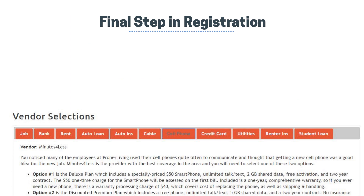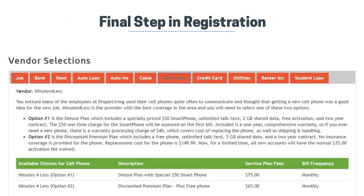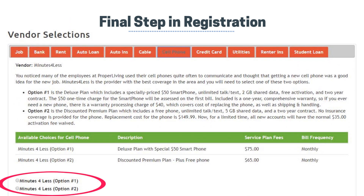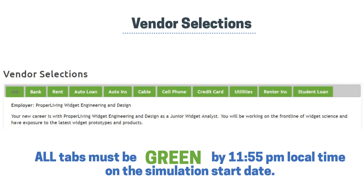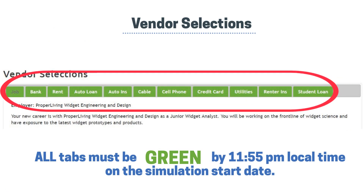Finally, complete the registration process by making your vendor selections. Click on a red Vendor tab, scroll down, and select the radio button for an option, turning the tab green. Repeat this step for each tab, turning all 11 tabs green.